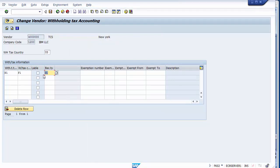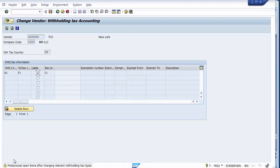I've selected the liable checkbox because I want the tax to be deducted at the invoice level — when posting invoices, the system should deduct tax as per F1, which is 10% for rent. Now I can save the screen.